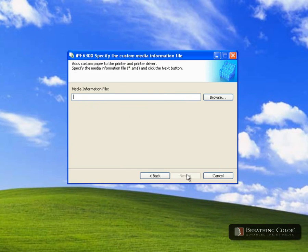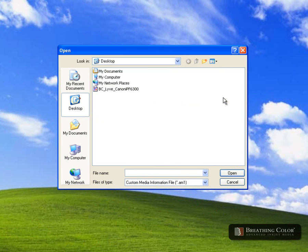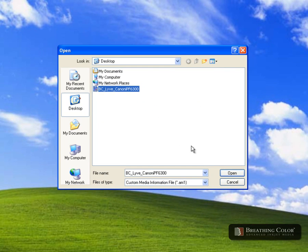When the printer is connected, click on the browse button. Locate the AM1 file you downloaded on the desktop and click open.